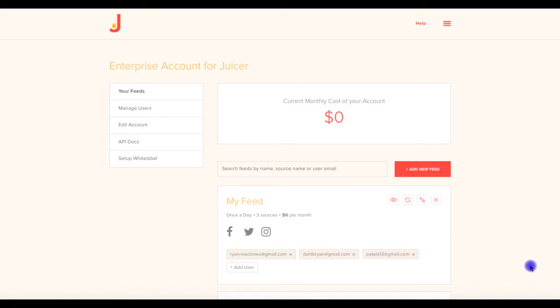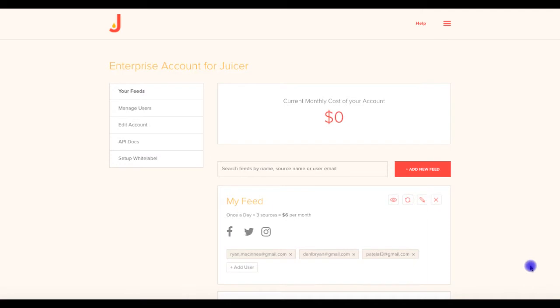The Enterprise Plan provides large organizations and agencies a more robust option than our standard plans. It allows for essentially unlimited flexibility in the creation of Juicer feeds, which is our term for the embeddable social walls, and the addition of sources, which are social accounts and hashtags that you display within the feeds. The Enterprise Plan is frequently used by agencies whose clients are looking for their own social feeds, and by organizations that need to create and manage many of their own social feeds, such as universities.